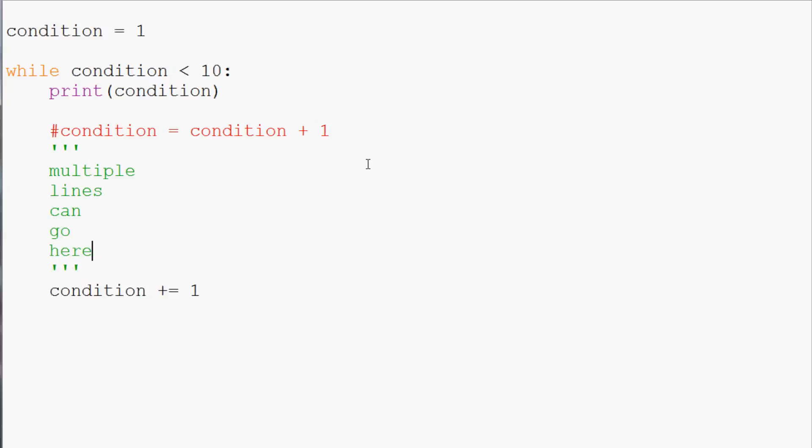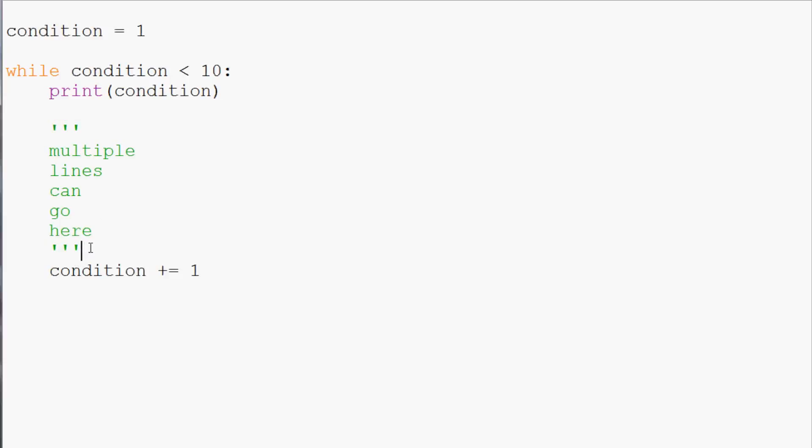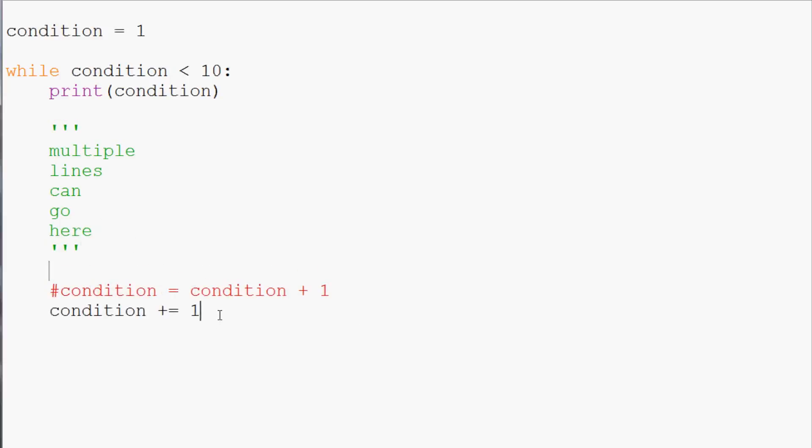So anyways, a short diversion there. But back to what we were doing in our while loop. And so we have condition plus equals 1. Let me move this down just to make it pretty clear like that. And that is all the while loop does. So what we can do now is we can save and run this.